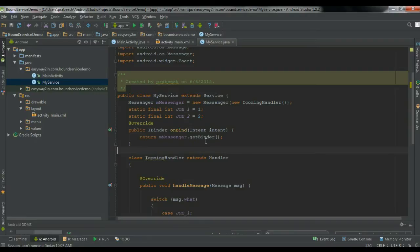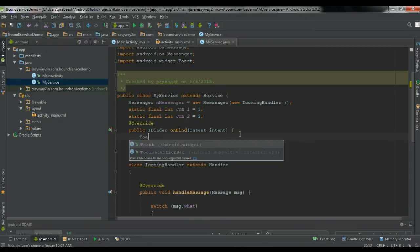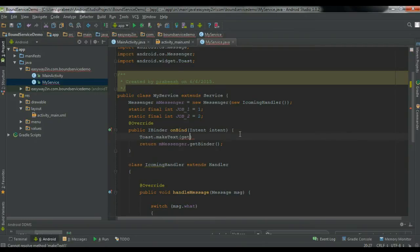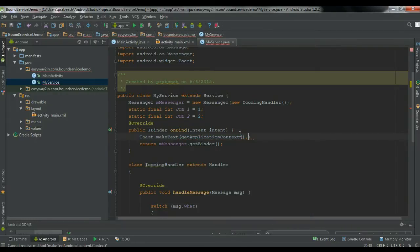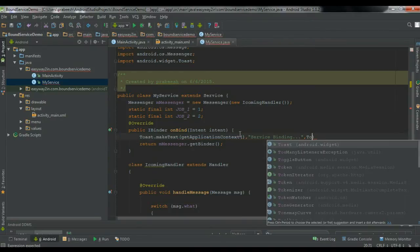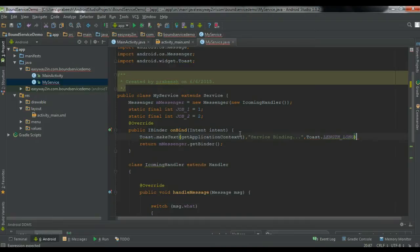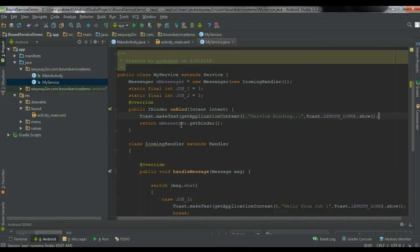Now also display a Toast message in onBind: Toast.makeText(getApplicationContext(), 'Service Binding', Toast.LENGTH_LONG).show(). Now we have finished the coding on the service.